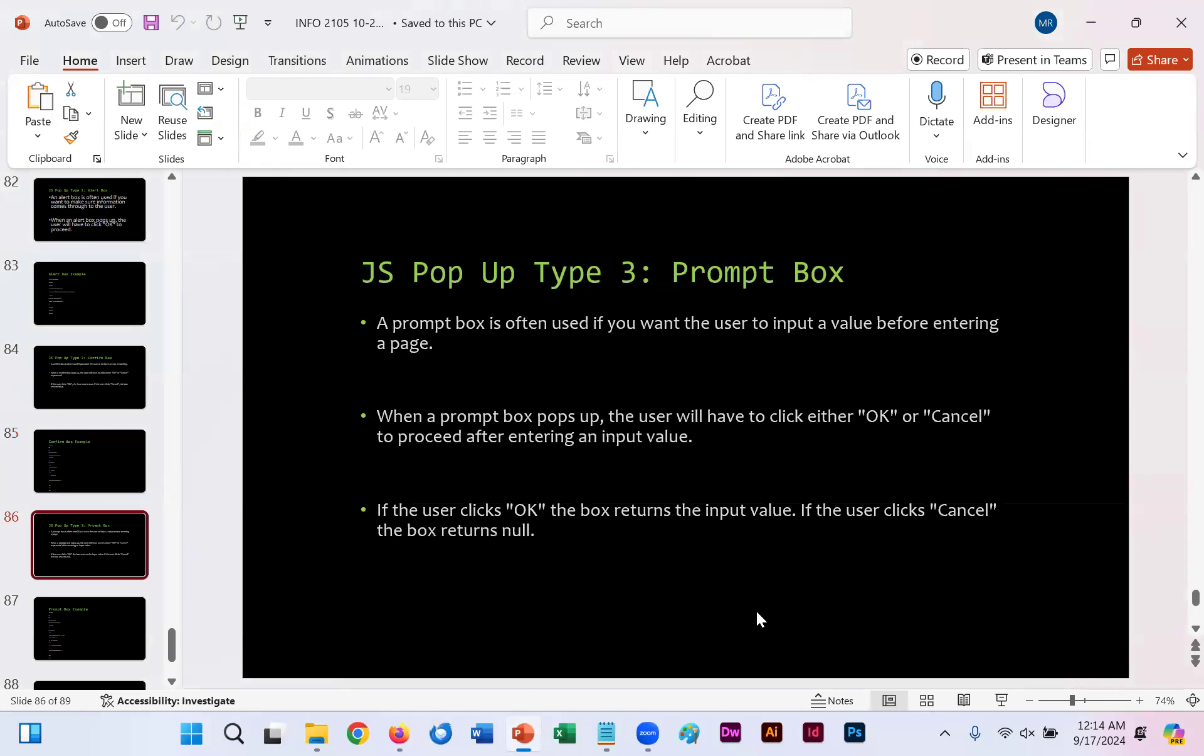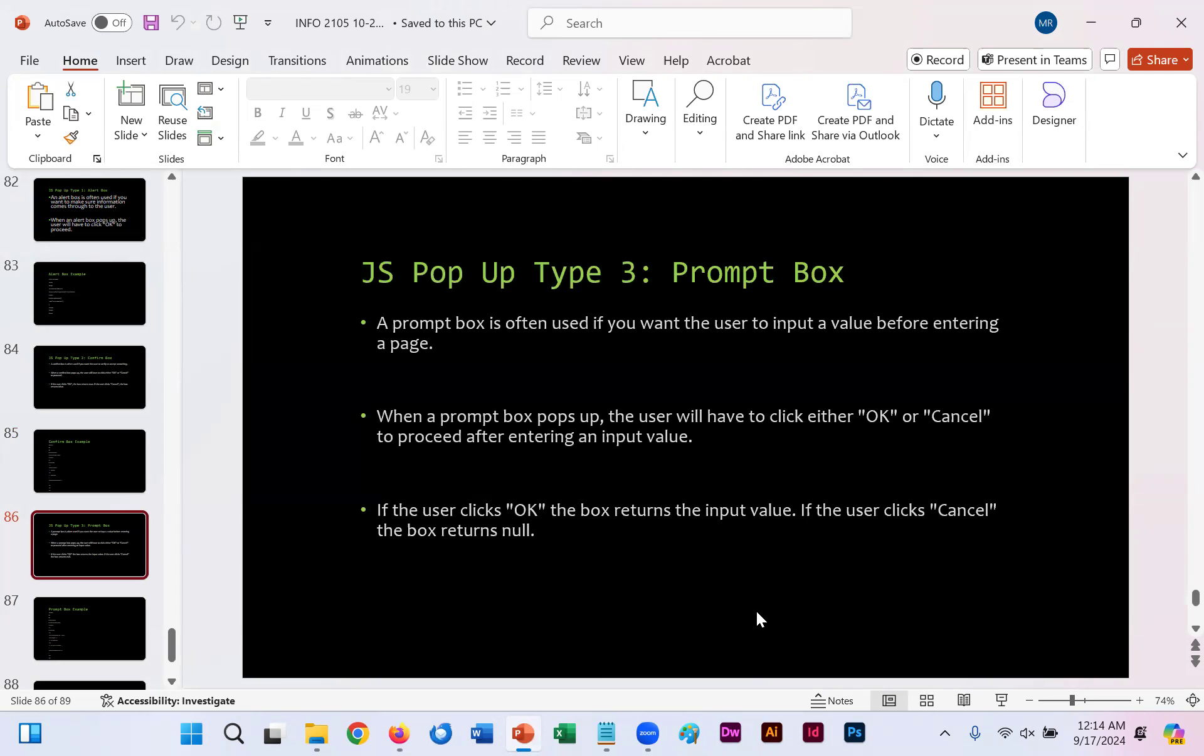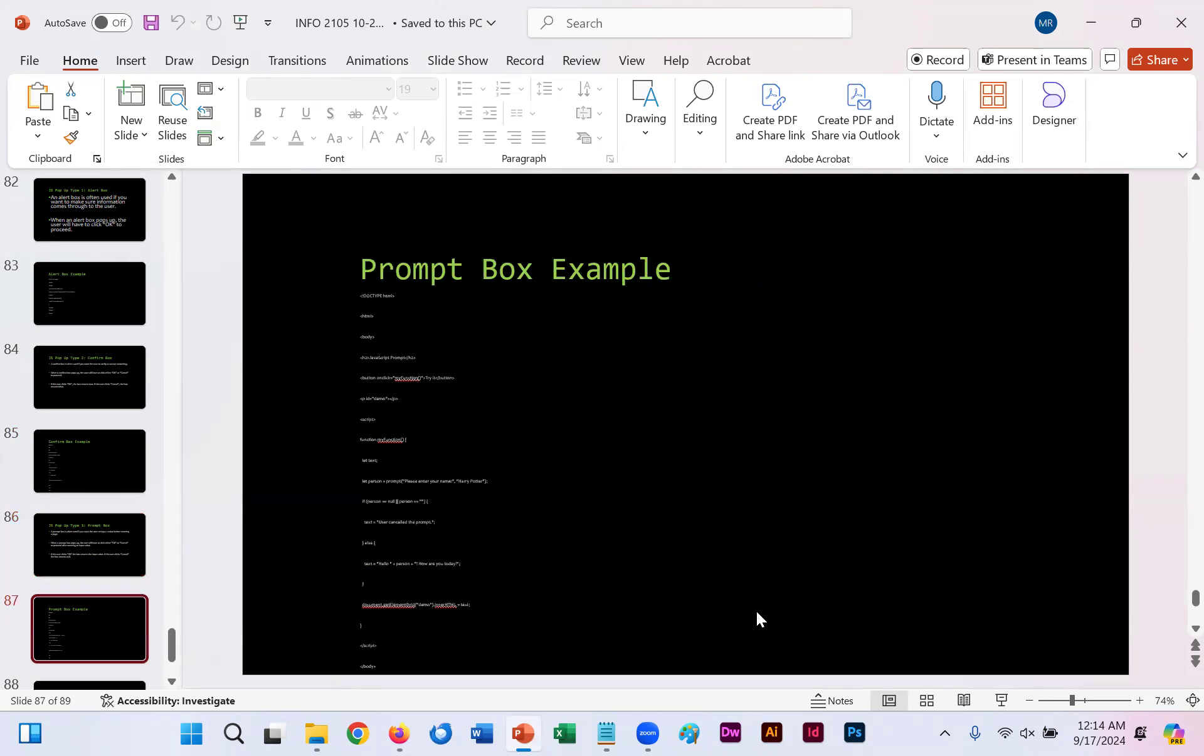On slide 86, we'll describe what a prompt box is. It's often used if you want the user to input a value before entering a page. Again, it has us click either OK or cancel. If the user clicks OK in this instance, the box returns the input value. If the user clicks cancel, the box returns null.